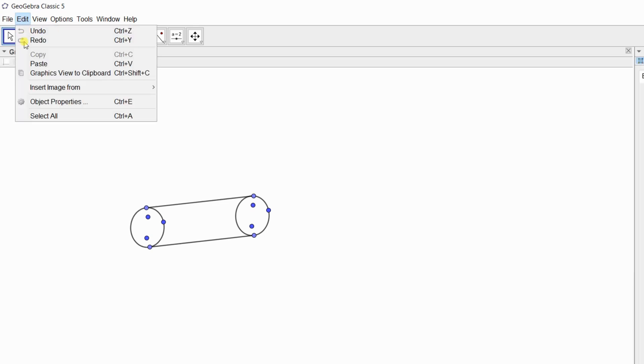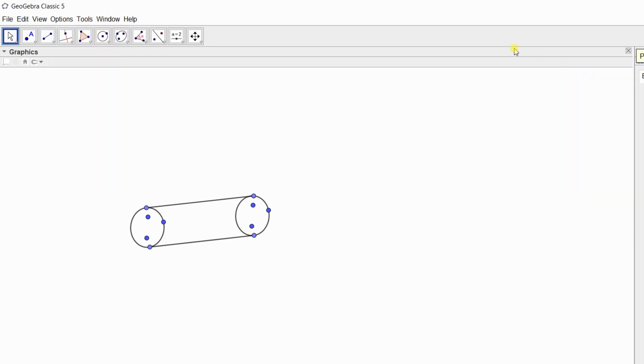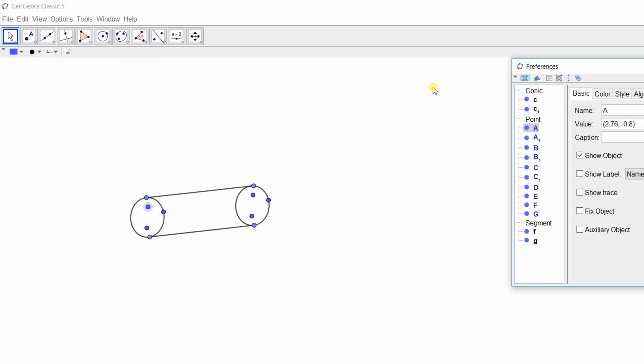After this, by pressing Ctrl+E from the edit section and selecting object properties, you get this box, the object properties box. By clicking here on the properties section, you will get the preference section.